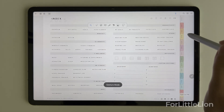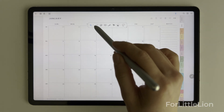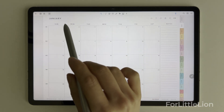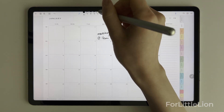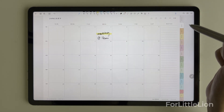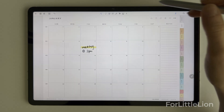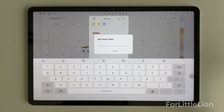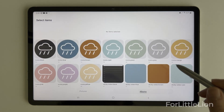Flexo's free version also includes all the basic tools needed for digital planning. However, advanced features like a sticker organizer are only available in the premium version.